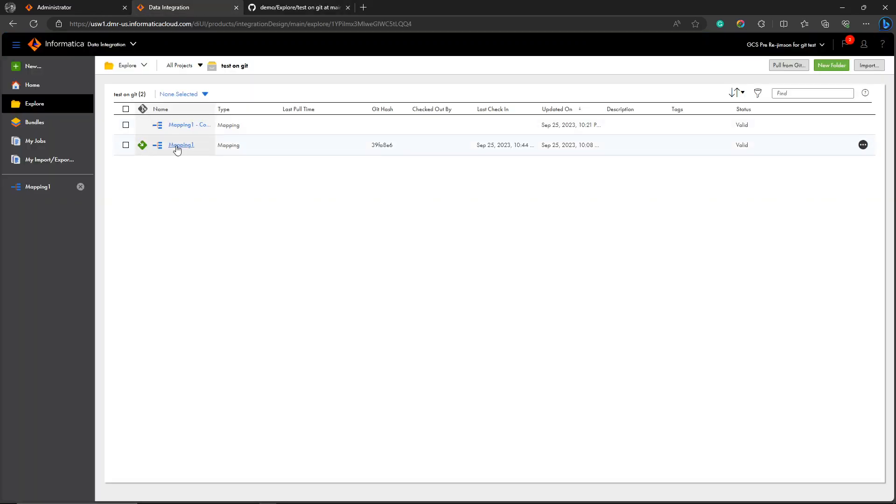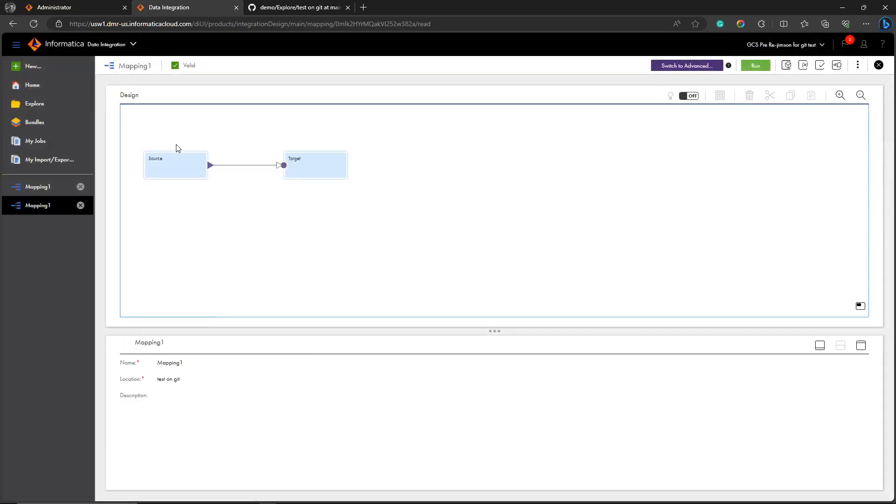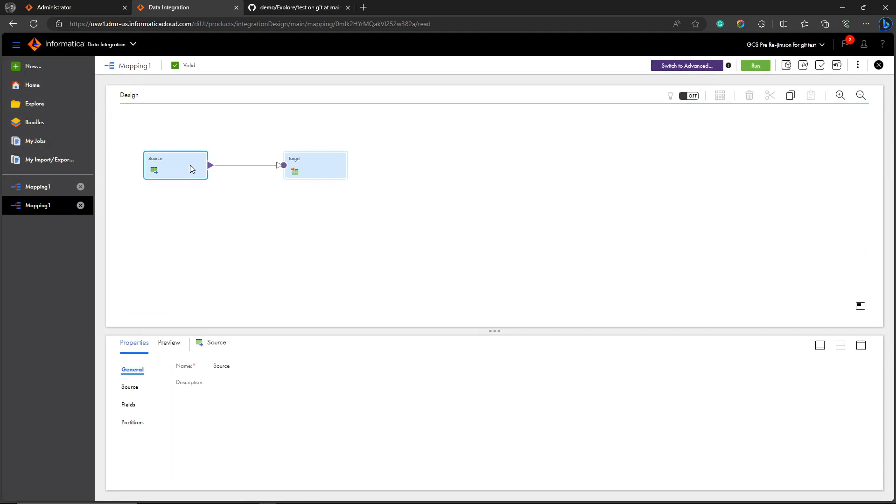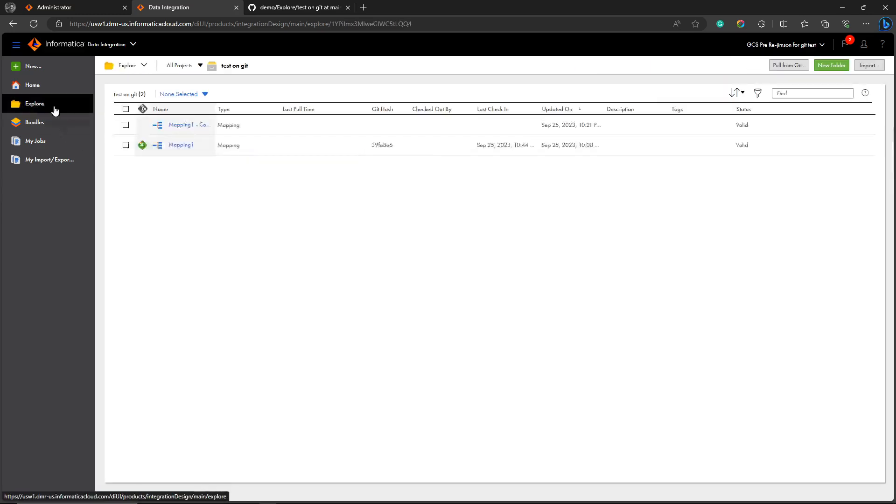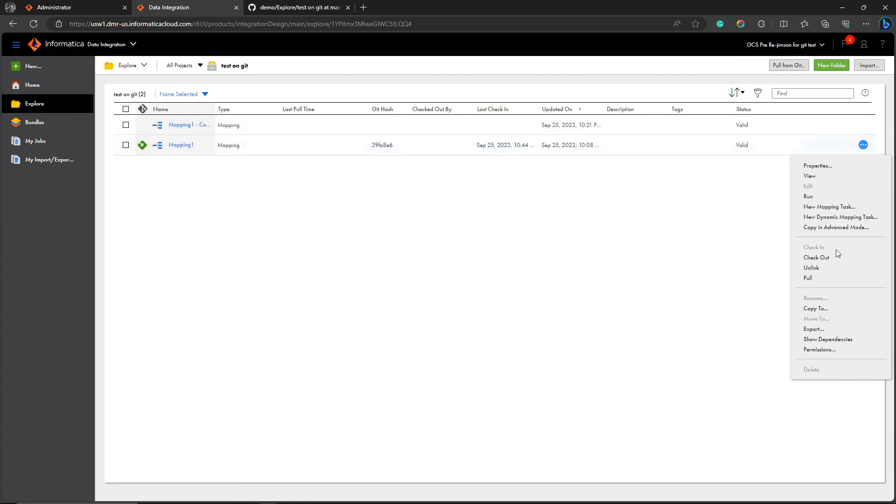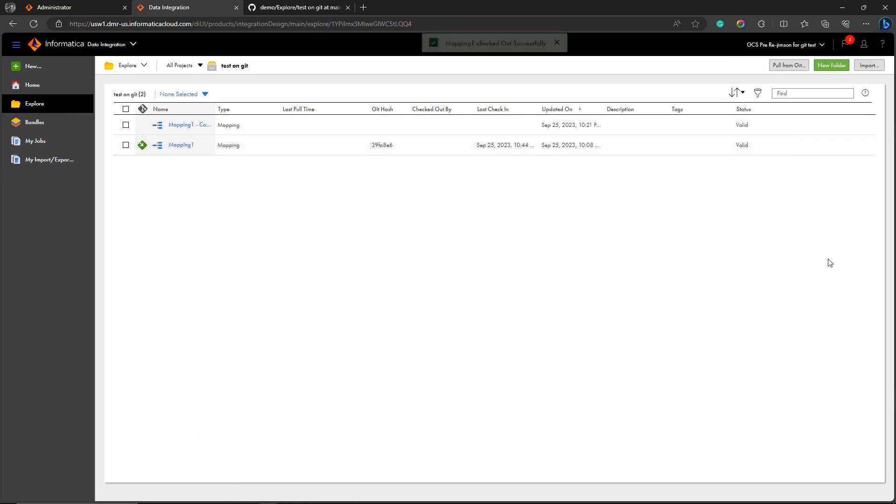Let's open the mapping. I have checked in the mapping, so you can't see the save button. You can only see the run button. This means you can't even change the description of the mapping because it has been checked in.